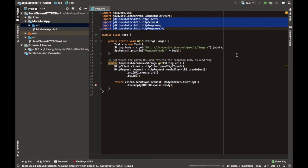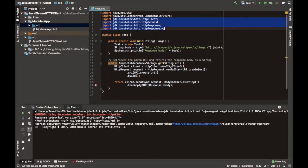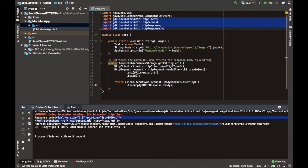So let's run that. We can see the warning that an incubating module has been used and the name of the module. Then the program executes and prints out the response body as a string, which is just some XML.